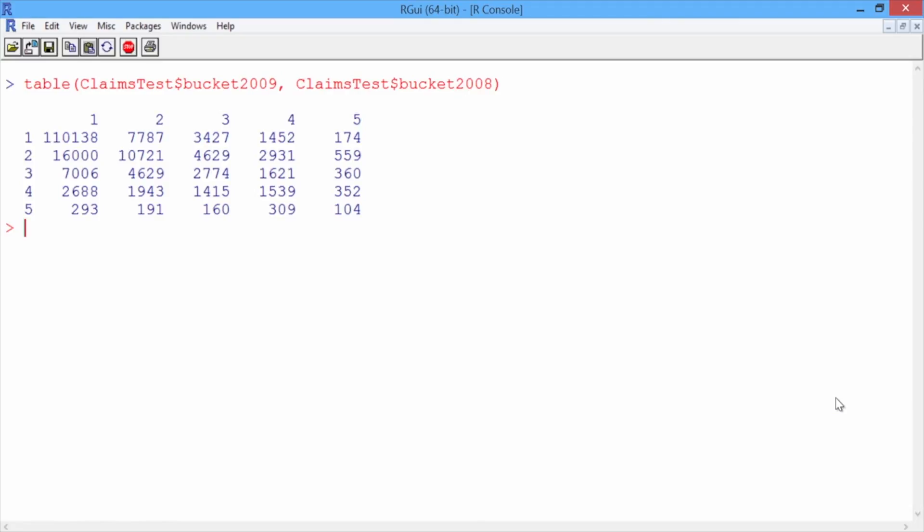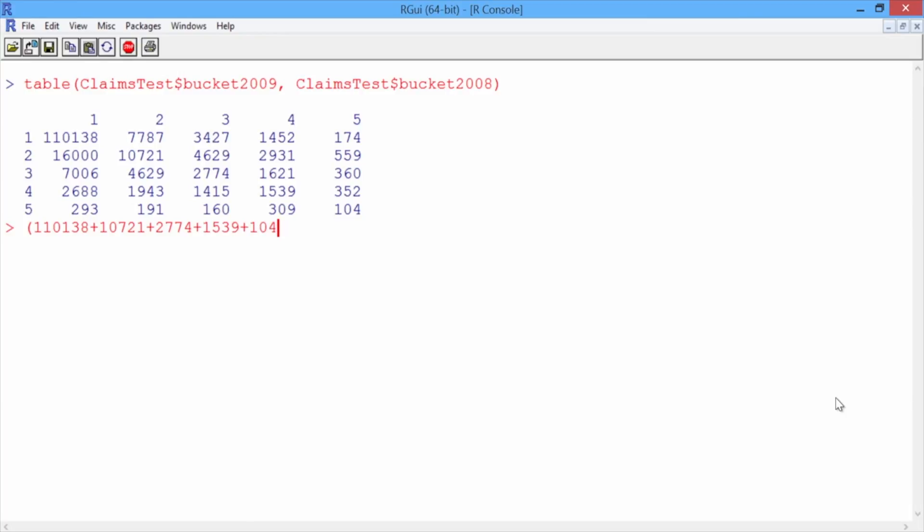The accuracy is the sum of the diagonal, the observations that were classified correctly, divided by the total number of observations in our test set. So we want to add up 110,138 plus 10,721 plus 2,774 plus 1,539 plus 104, and divide by the total number of observations in this table, or the number of rows in claims test. So the accuracy of the baseline method is 0.68.